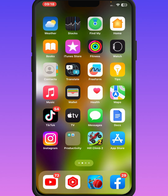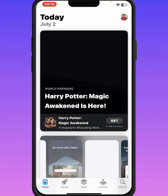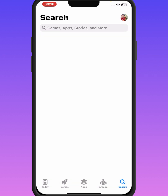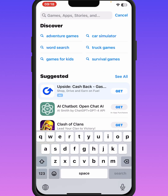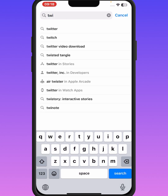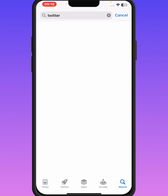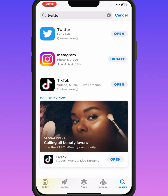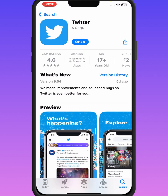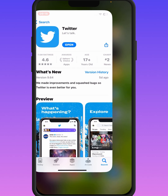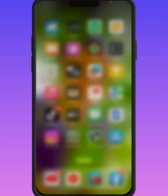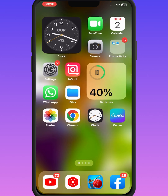Open your App Store and search for the Twitter app. Tap on the Twitter app, then make sure to update it. After that, check whether the problem has been fixed or not.